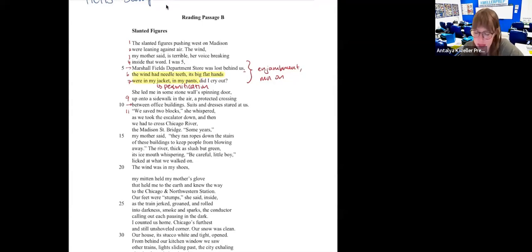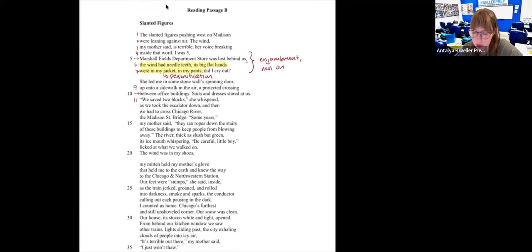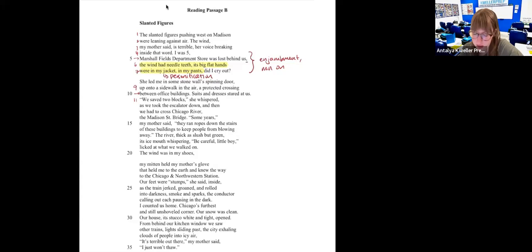Next stanza: 'She led me into some stone wall spinning door up onto a sidewalk in the air, a protected crossing between office buildings. Suits and dresses stared at us. We saved two blocks, she whispered, as we took the escalator down, and then we had to cross Chicago River, the Madison Street Bridge. Some years, my mother said, they ran ropes down the stairs of these buildings to keep people from blowing away. The river, thick as slush, but green, its ice mouth whispering: be careful, little boy — licked at what we walked on. The wind was in my shoes.'